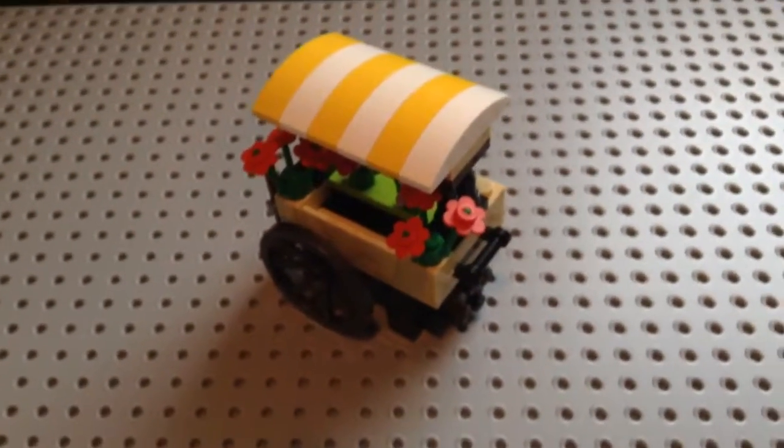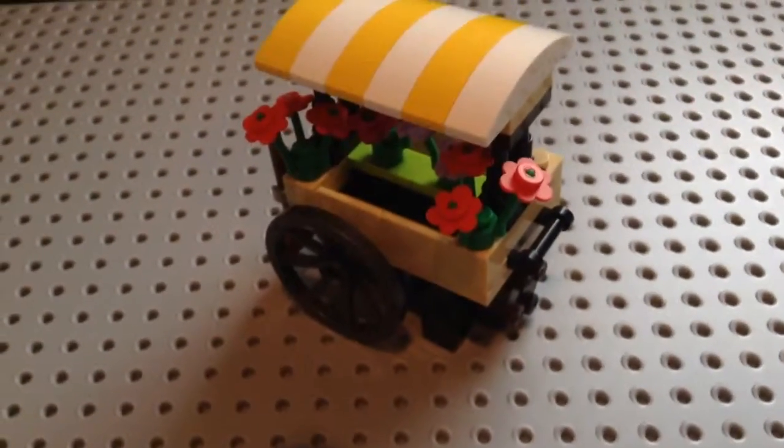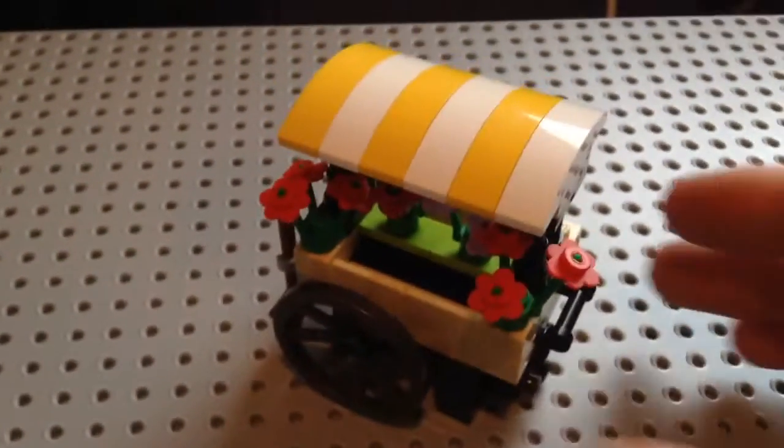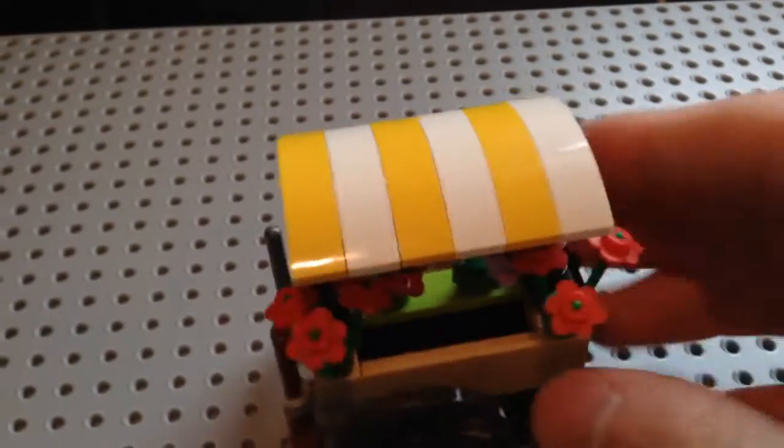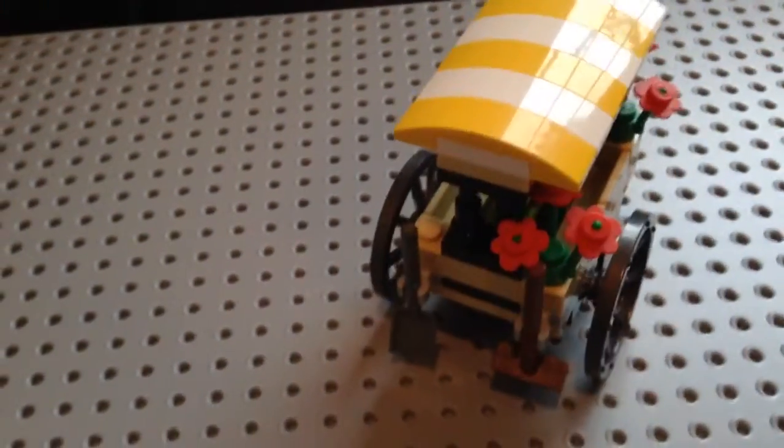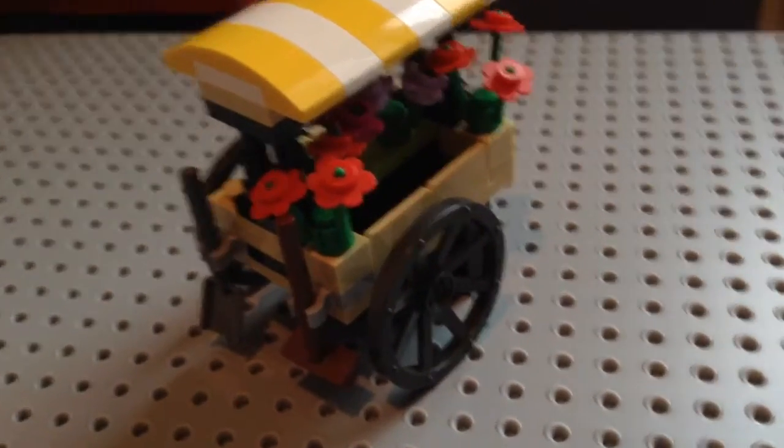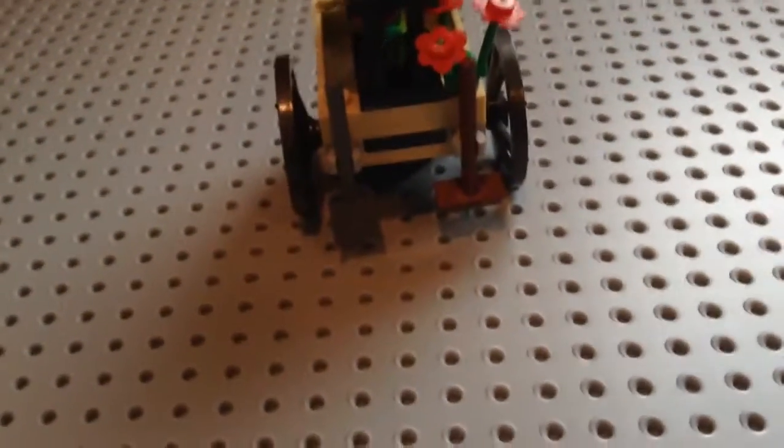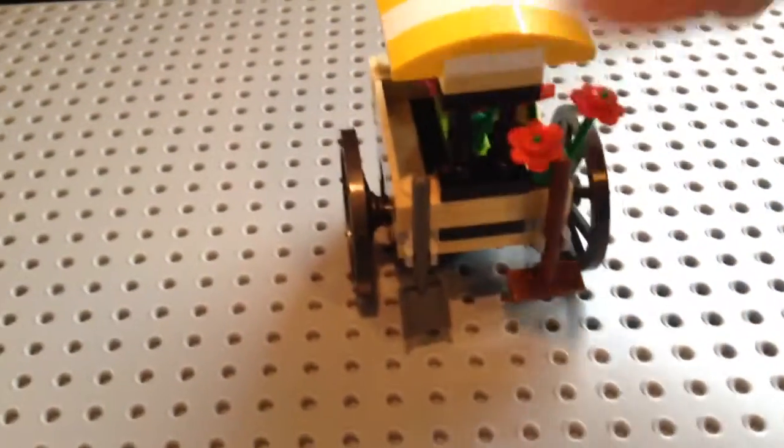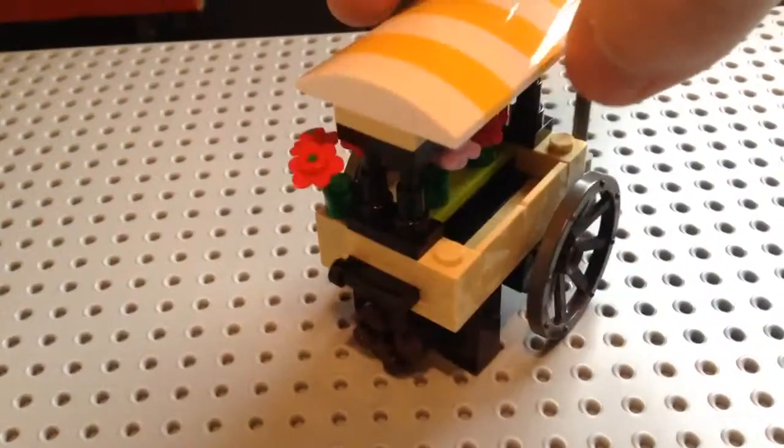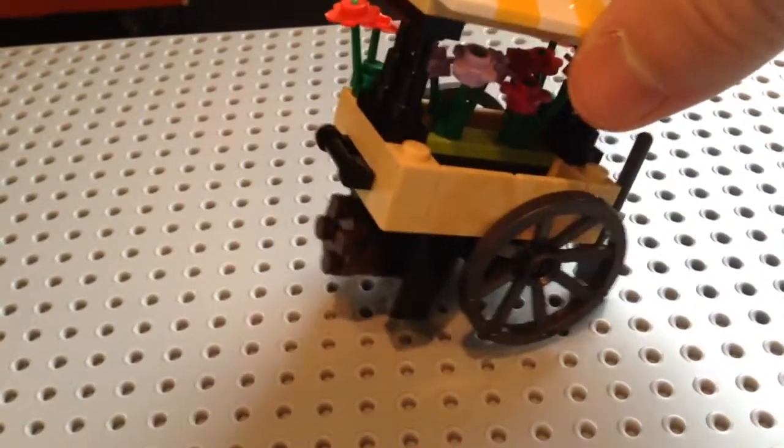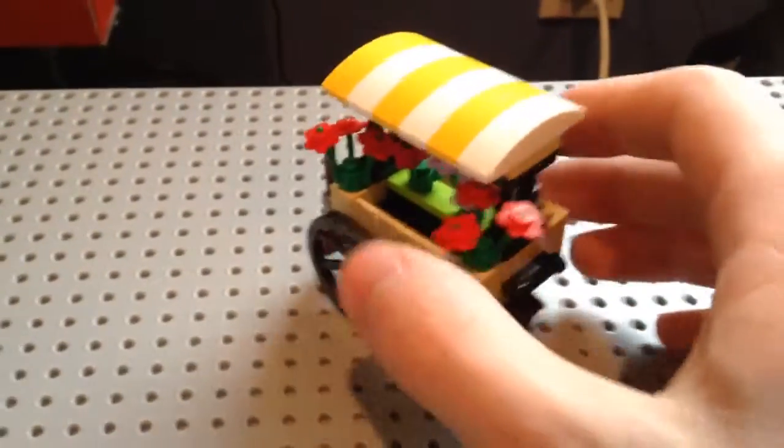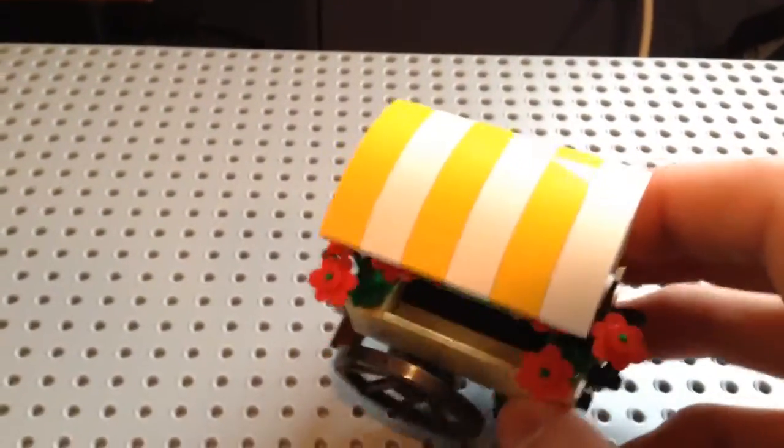Here's the LEGO cart. It's just a small, generic little cart with wheels. It can roll fairly smoothly. It's got flowers on the sides and underneath on two jumper plates. It's got a nice little broom and shovel, handle on the front there, and a nice top there with a yellow and white pattern.